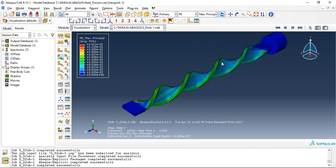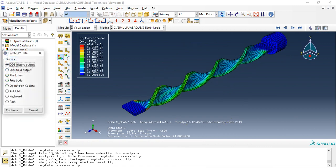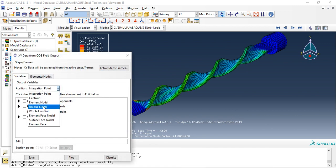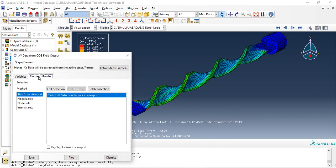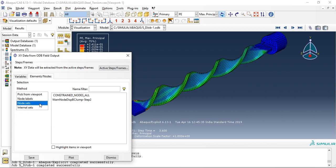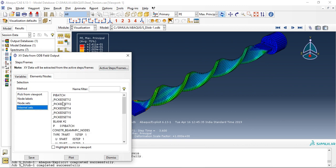Let's check how much torque is required. Go to XY field output, unique nodal, element set, nodal set. Since we have not created any sets, we will fetch our reference point from these node sets.